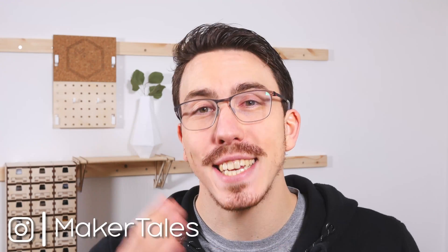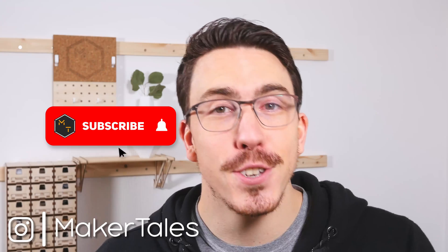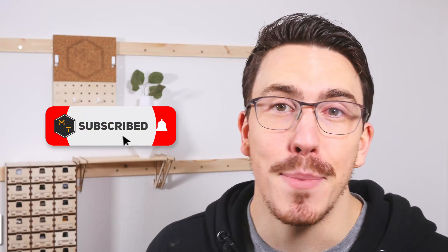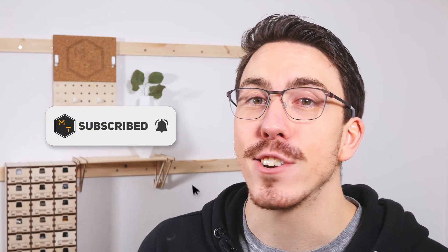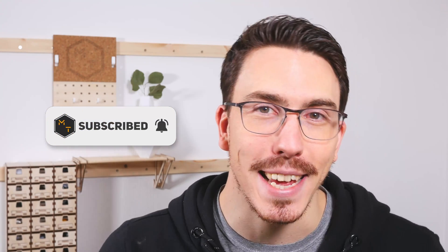What's up, I'm Jonathan and welcome to Maker Tales, where I'm showing you my maker journey to help you go further in yours. So don't forget to subscribe and hit that little bell icon to never miss an opportunity to keep making.